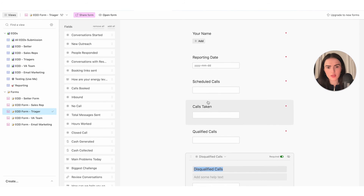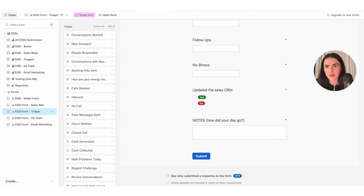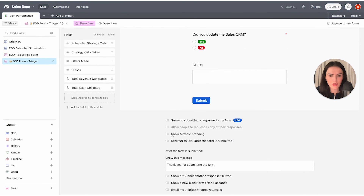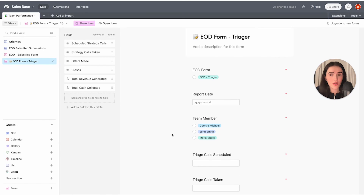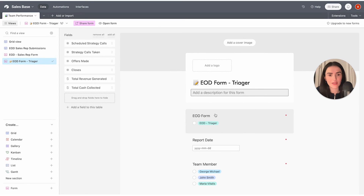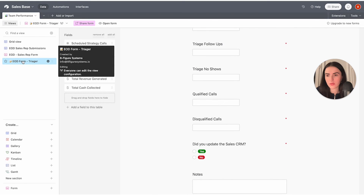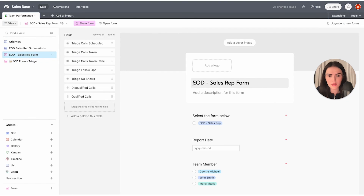Everything is looking good. Remove the Airtable branding — if you have a paid plan you can remove it; on a free plan you may not be able to. You can also add a description and your logo. Now you have two forms: the EOD for the triager and the EOD for the sales rep, each with their own emoji.